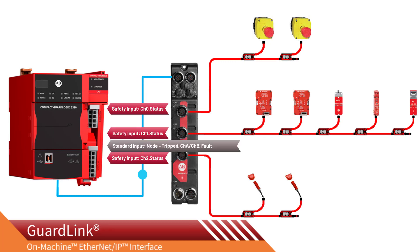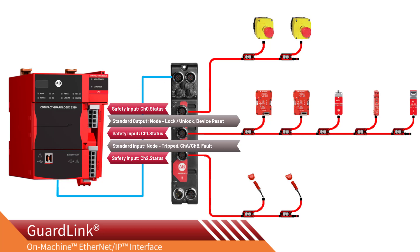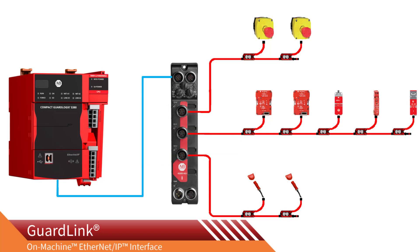Now that the GuardLink interface module has been configured and we have an understanding of the data flow, we are ready to program the GuardLink system in Logix Designer. Programming a GuardLogix application is a topic for another video. Thanks for watching and hey, let's be careful out there.